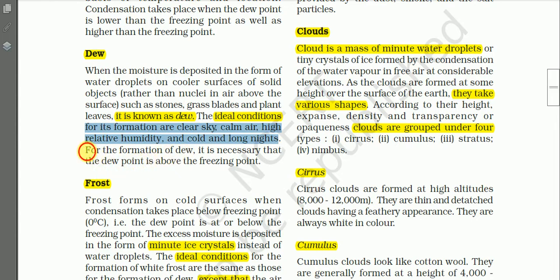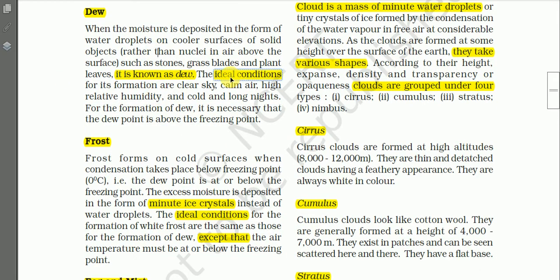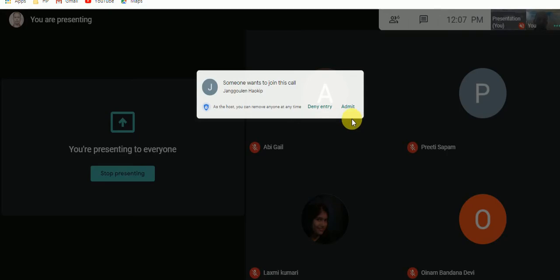For the formation of dew it is necessary that the dew point is above the freezing point, so the temperature must be above freezing point. Remember the conditions for dew formation. You have also already seen dew in the early morning.